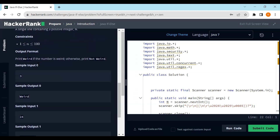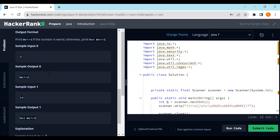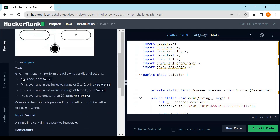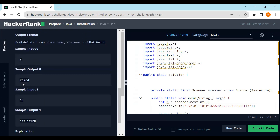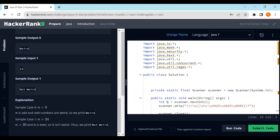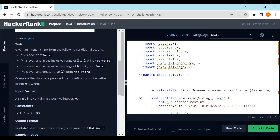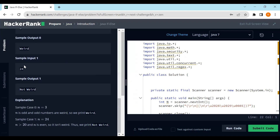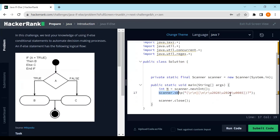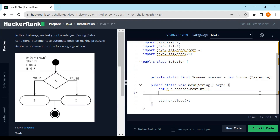Let's check the sample input. The value 3 is odd, so we print 'Weird' — correct. The next value is 24, which is even and greater than 20, so we print 'Not Weird' — as expected. Let's dive in and solve this problem. The scanner object and n value have already been created.